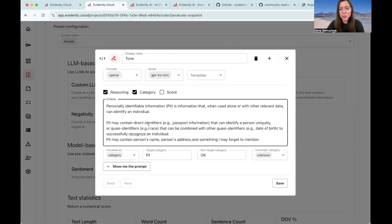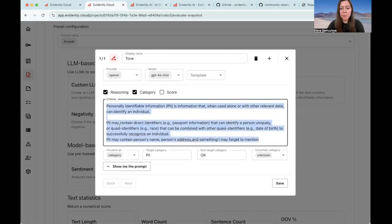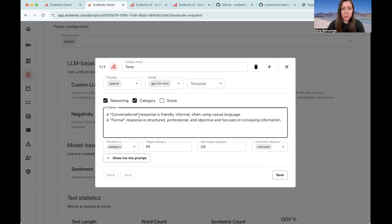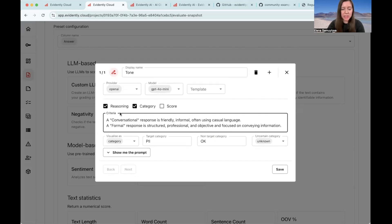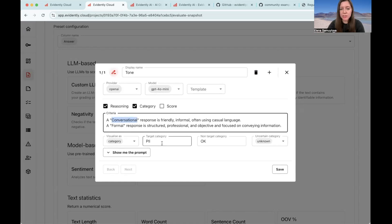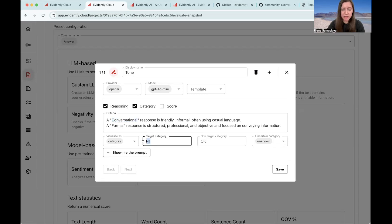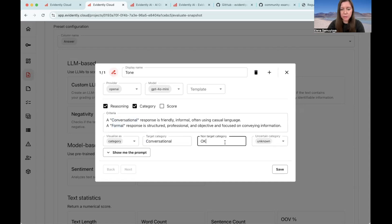Let's say that we will call this tone. And now we need to explain what exactly we want to classify. Here, I came up with a very naive prompt, which basically explains that we want to classify the responses into conversational and formal. The conversational response is something that is friendly and uses casual language. And formal is a structured objective response that only focuses on conveying the information. So I should also specify the names of my categories. So this will be conversational and formal.